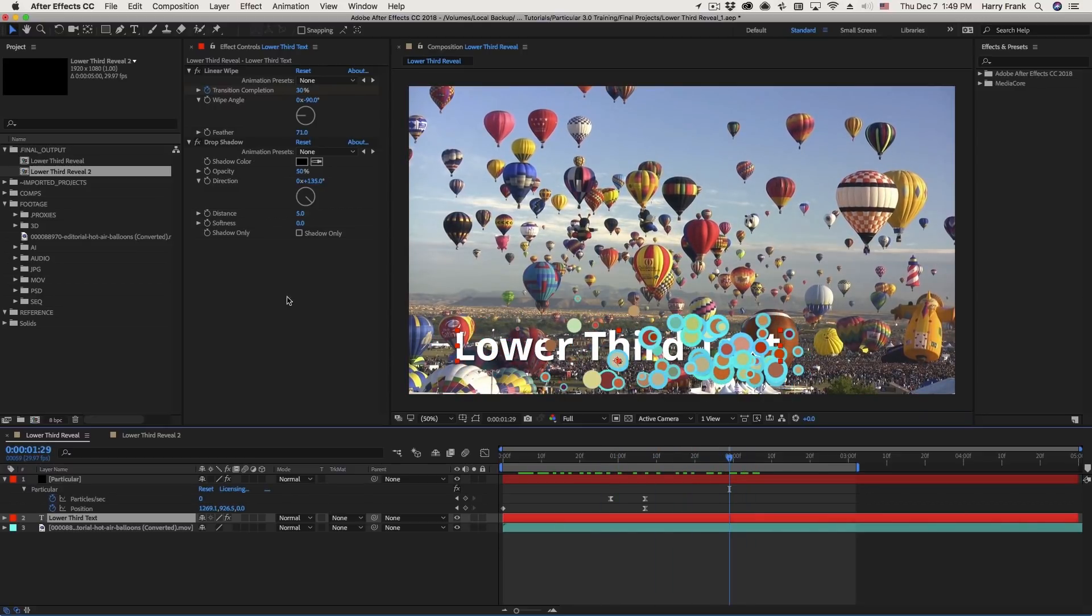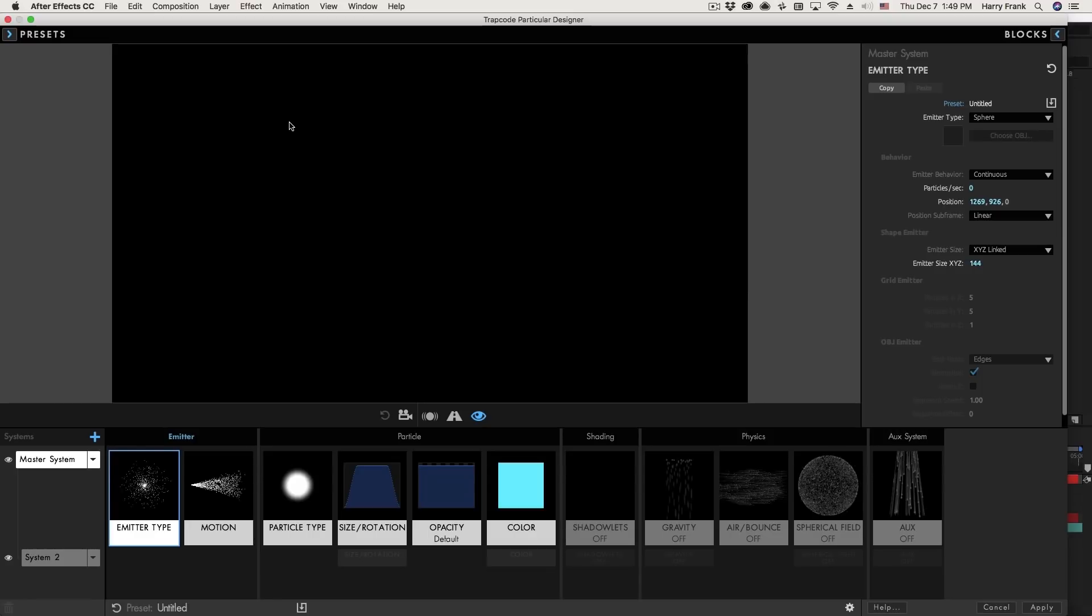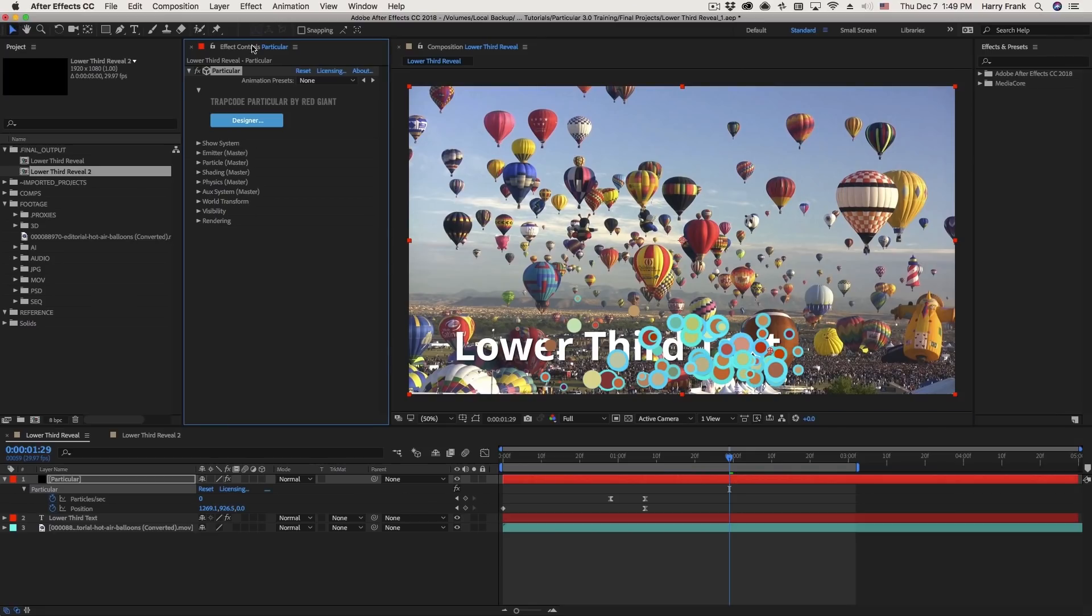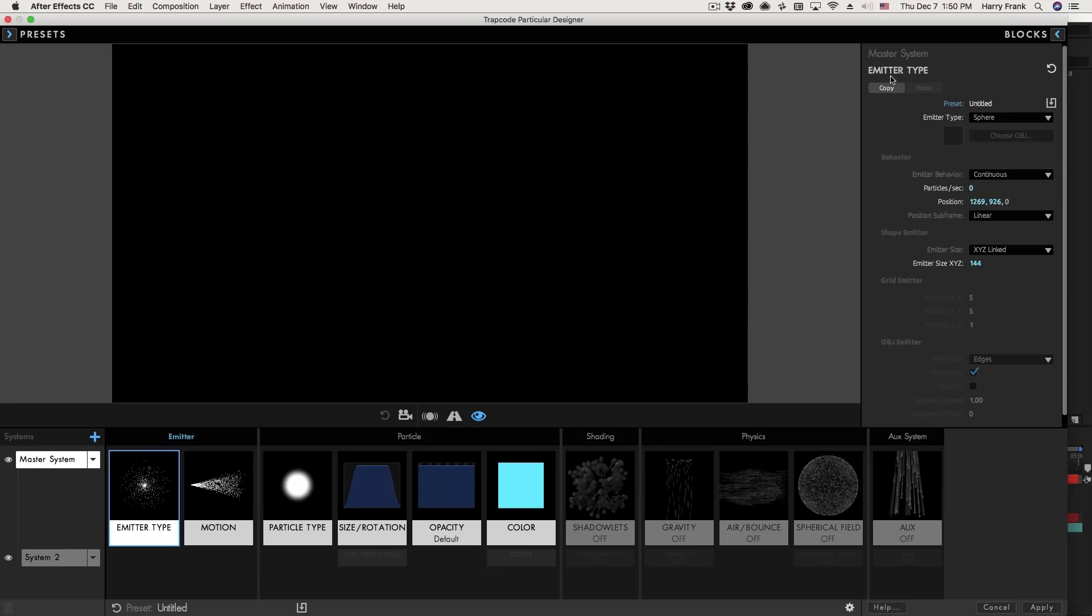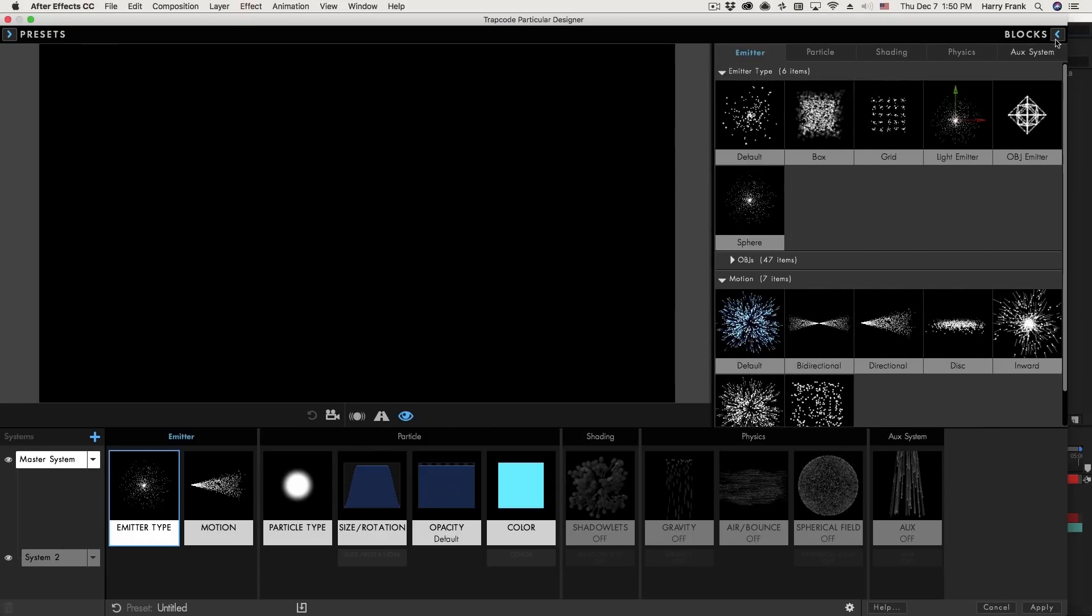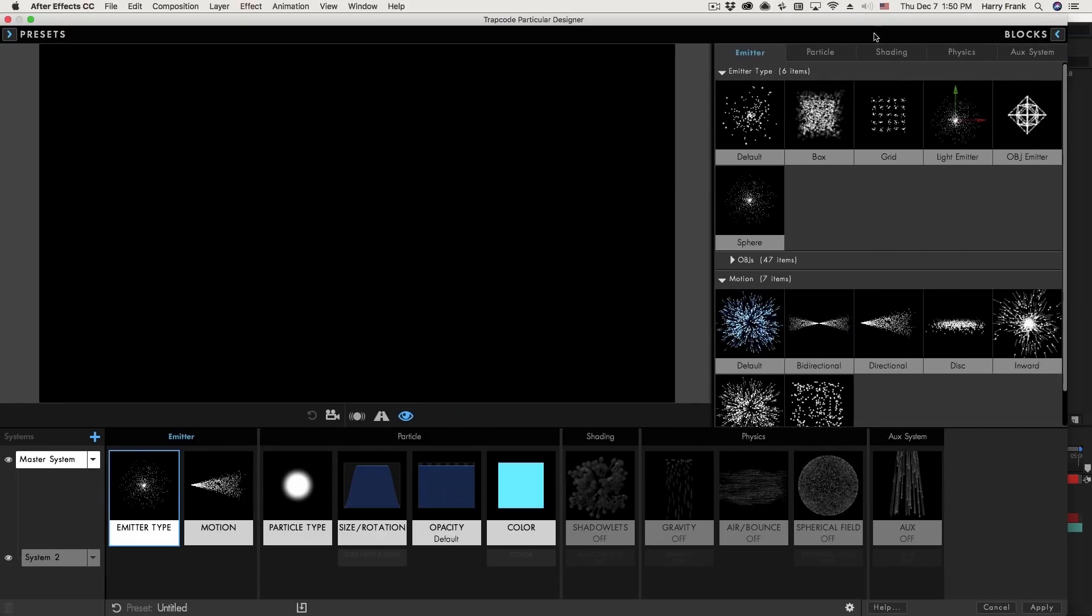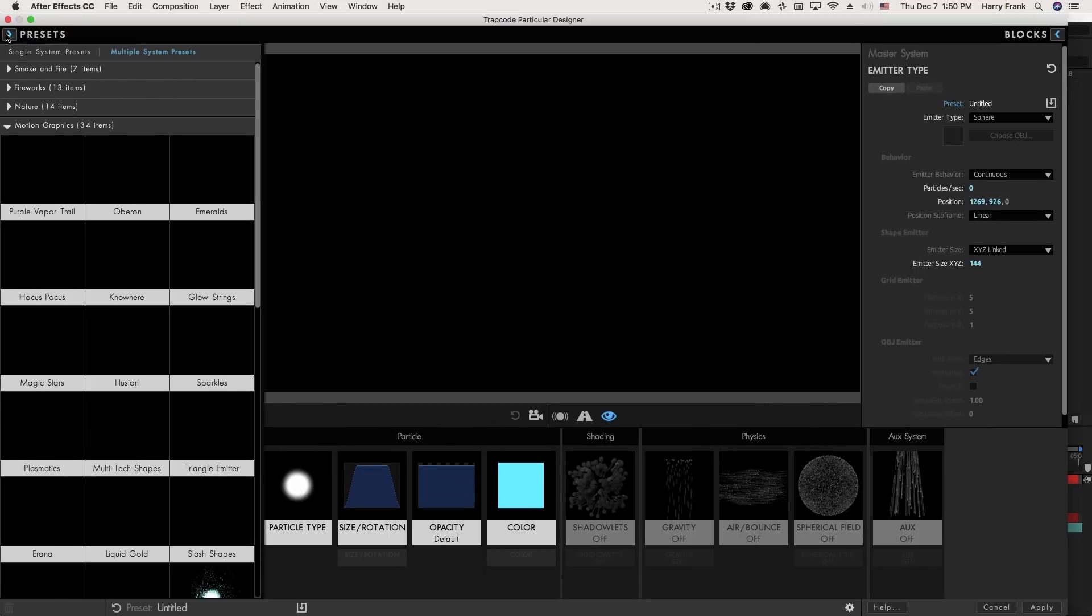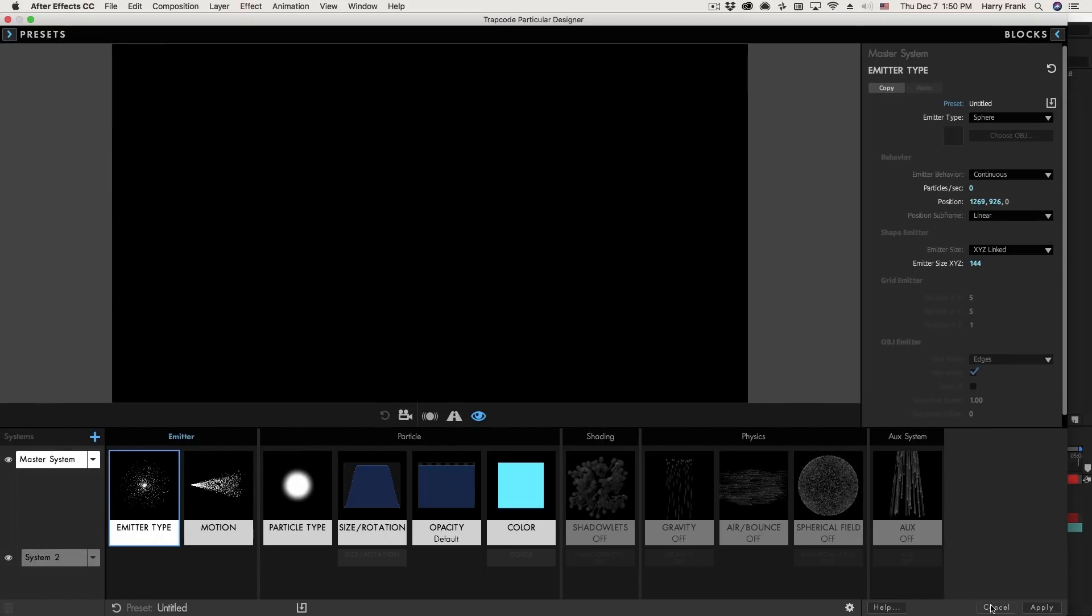And in doing this, we'll learn how the Trapcode Particular Designer Window, which is right here, as well as the Effect Controls found right within After Effects, how these two areas work together. We'll cover the Designer Window in more detail, going through the different areas such as the blockchain, the block settings, block presets, as well as talking about single and multi-system presets.